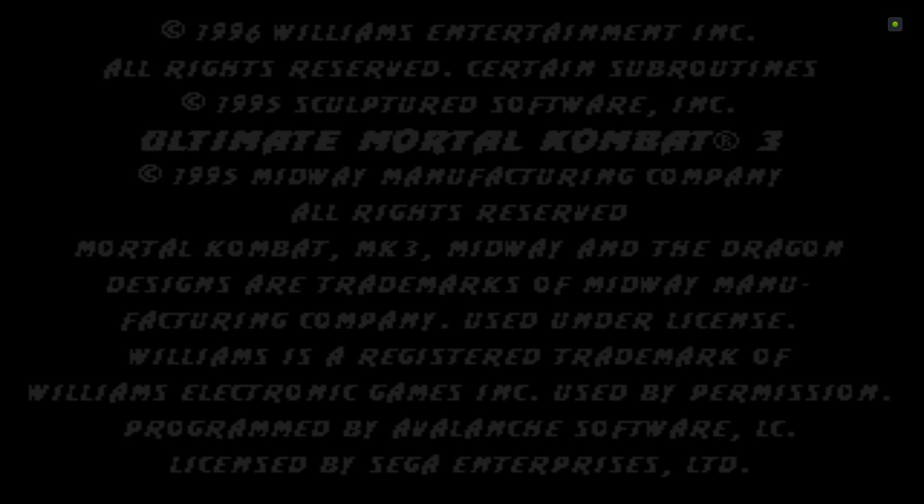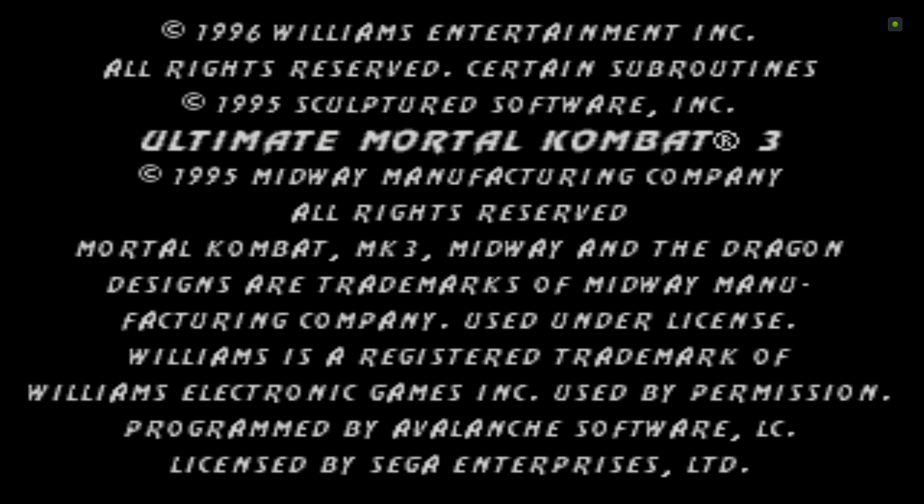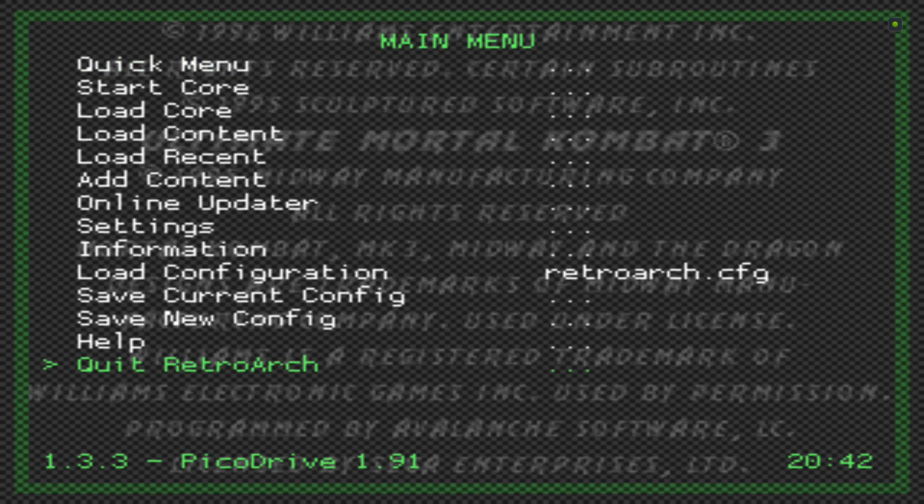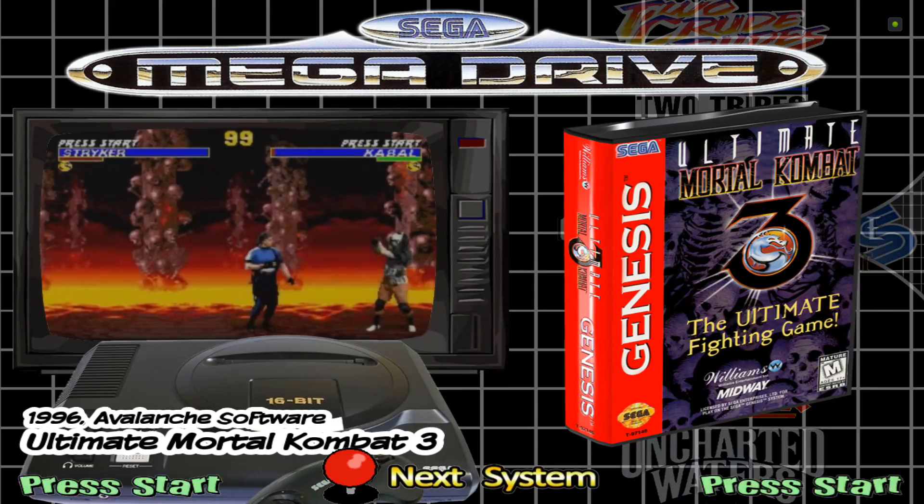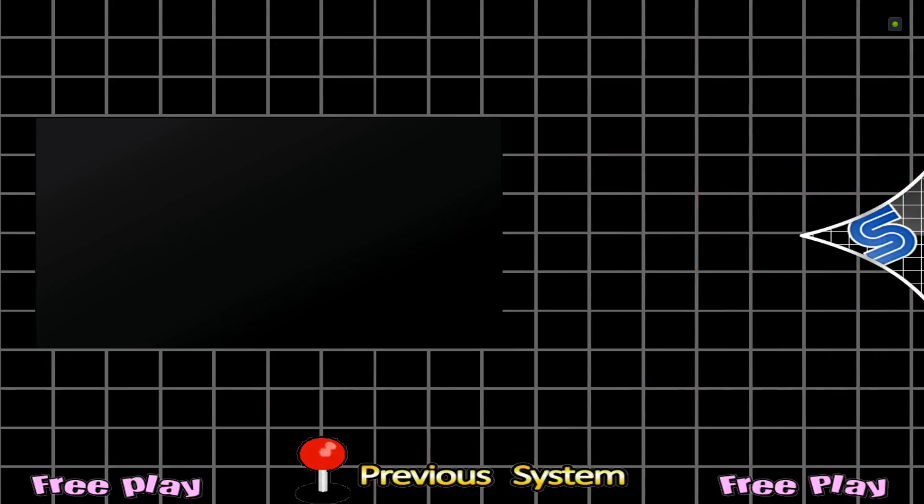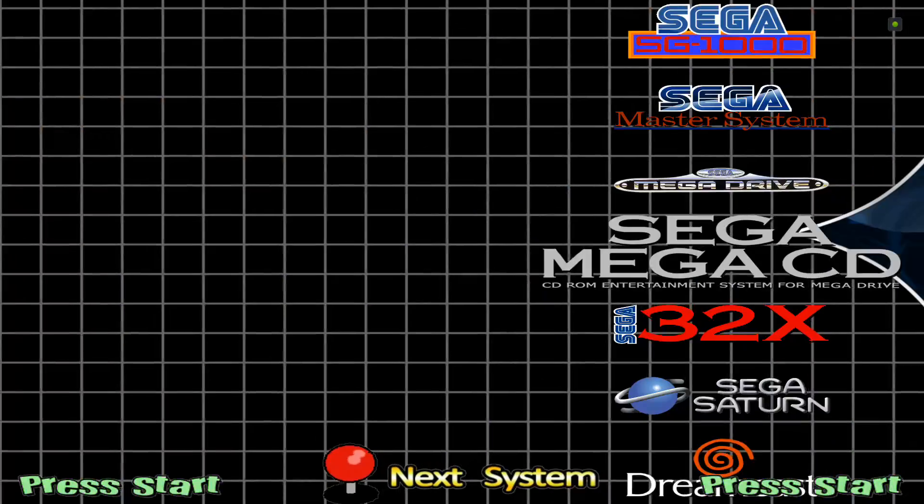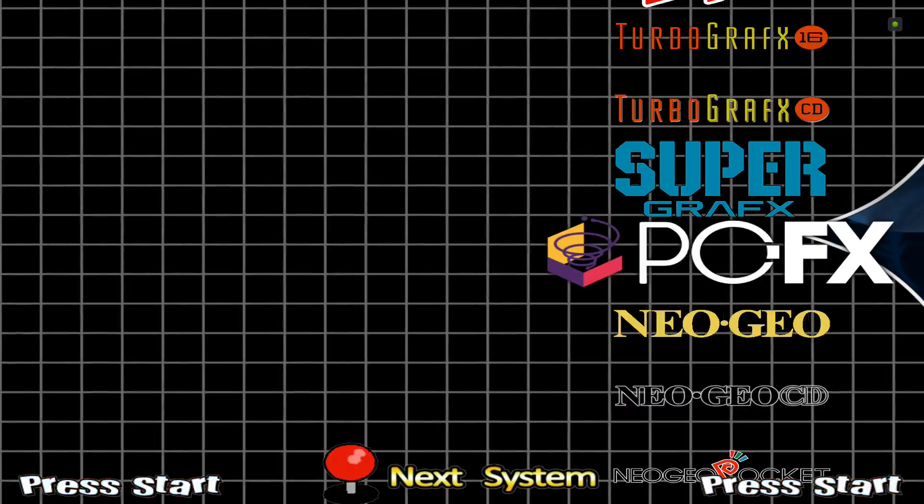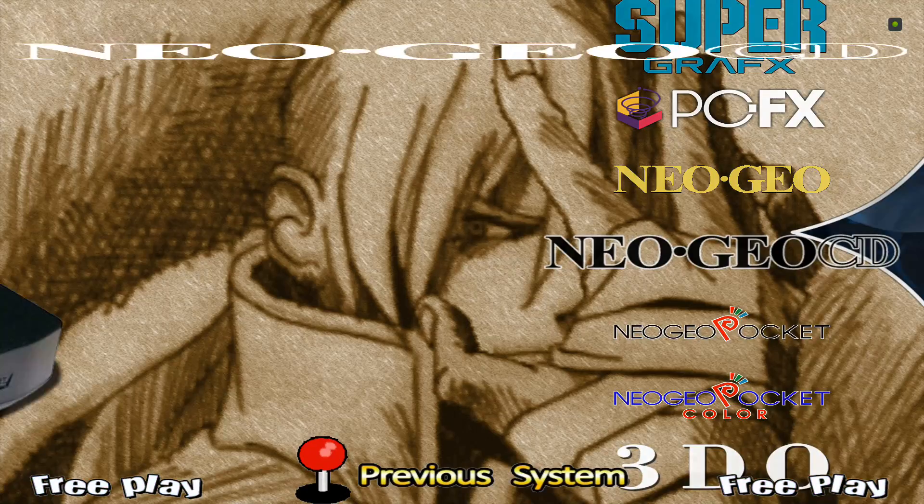If it won't load because you haven't set the BIOS folder up, just launch Mega Drive, adjust the settings, go back. Leave it about 20 seconds to make sure the settings are saved, then quit RetroArch and go back to Neo Geo and try again.